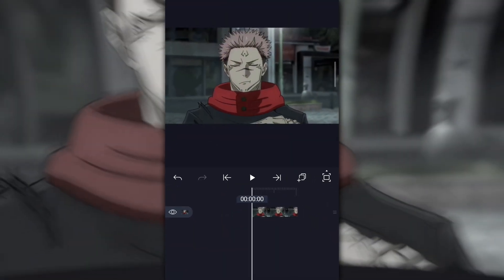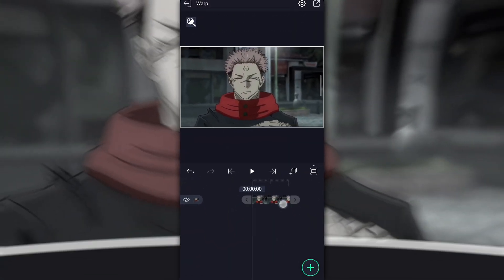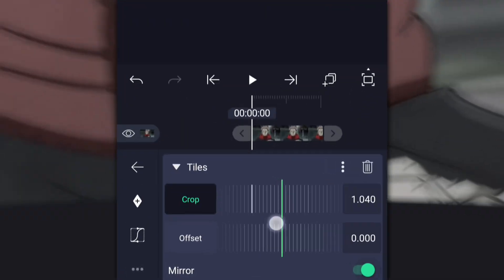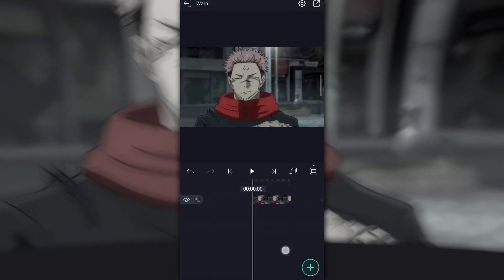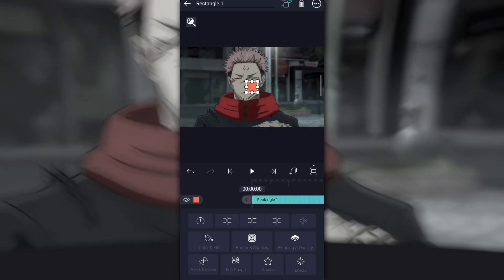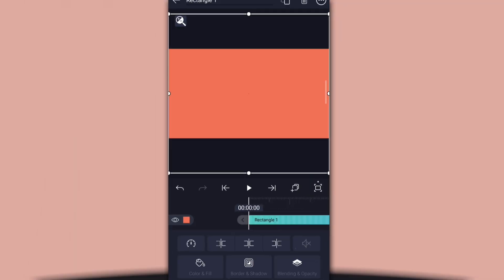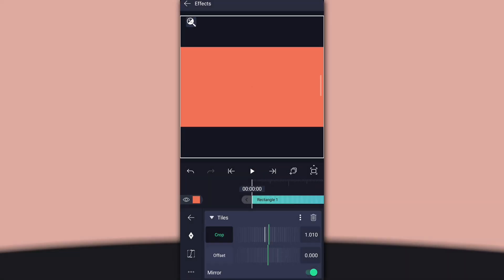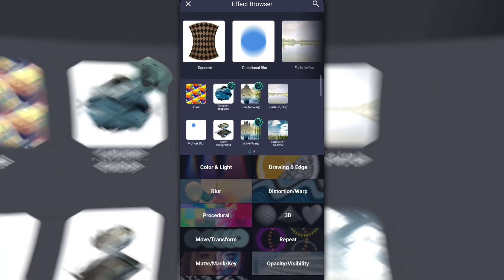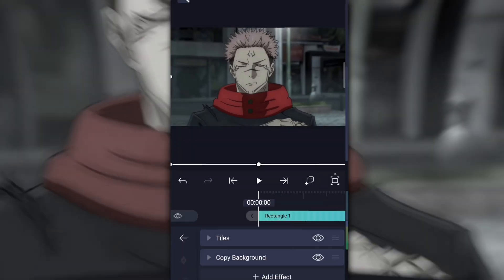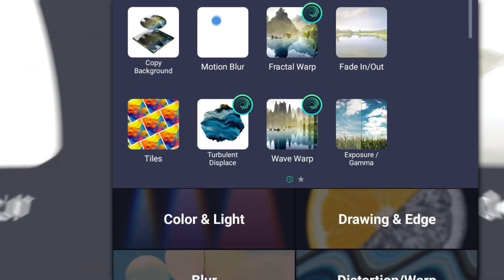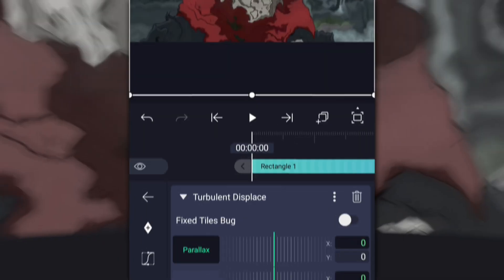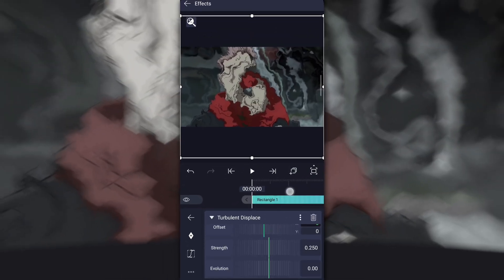After finishing your transition, add tiles in your clip. Then set the tiles crop strength at 1.010. Then add a shape and fill the composition area. After adding the tiles and shape, add the copy background effect. Then add turbulent displace.